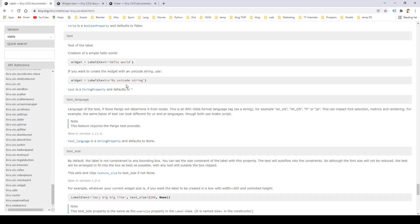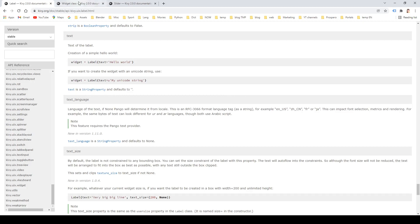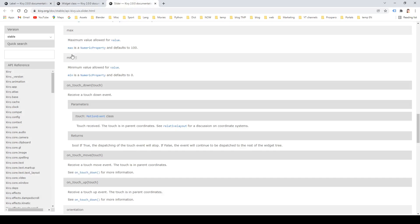There are actually a couple of types of KV properties. If you look at the documentation of the label class, for example, you will find the following description of the text property. It says: 'Text is a StringProperty and defaults to an empty string.' Now let's have a look at some more properties in the documentation. For example, there's the size property in the widget class, and here it says 'size is a ReferenceListProperty of width and height properties' — another type of property. What about the max property in the slider class? Max is a NumericProperty and defaults to 100.